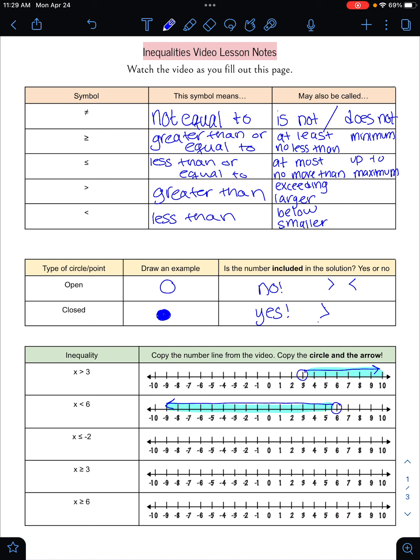If X is less than or equal to negative two, I always start by putting my circle on the number. Since X could be equal to negative two — it has that little line underneath the inequality — I'm going to color the circle in and make it closed. X could be negative two, or it could be any of the numbers that are less than it. So X could be negative ten, or negative five, or negative two, but it can't be anything bigger than negative two.